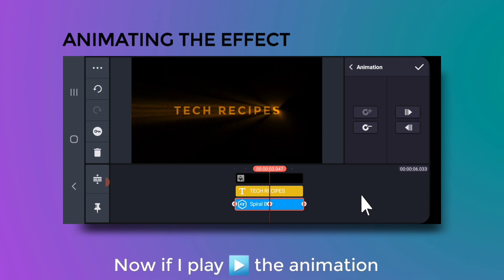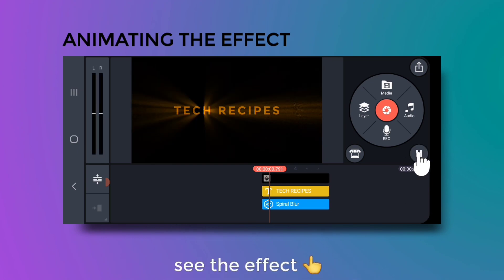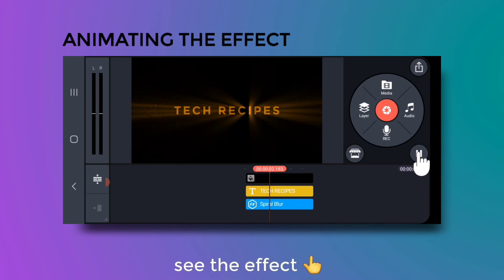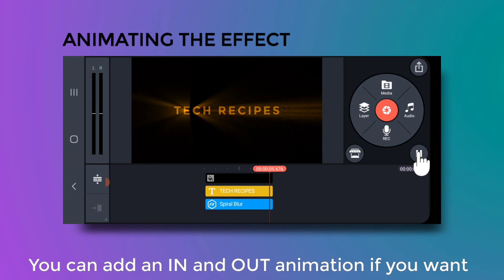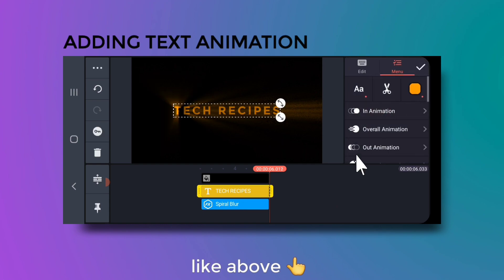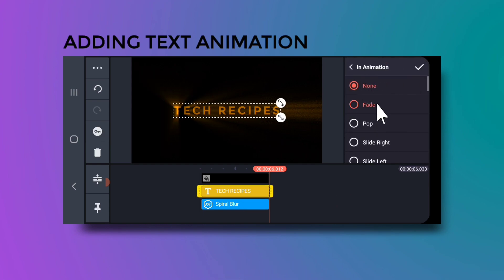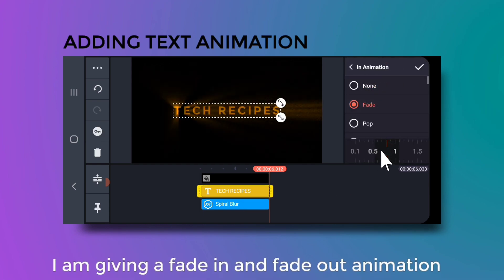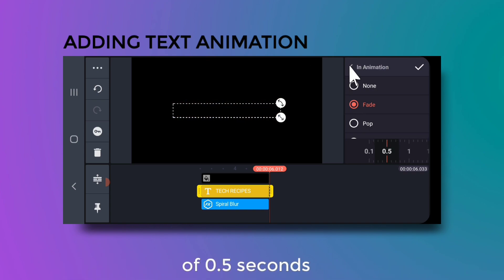Now if you play the animation, you can see the effect. You can also add an in and out animation — I am giving a fade in and fade out animation of 0.5 seconds.